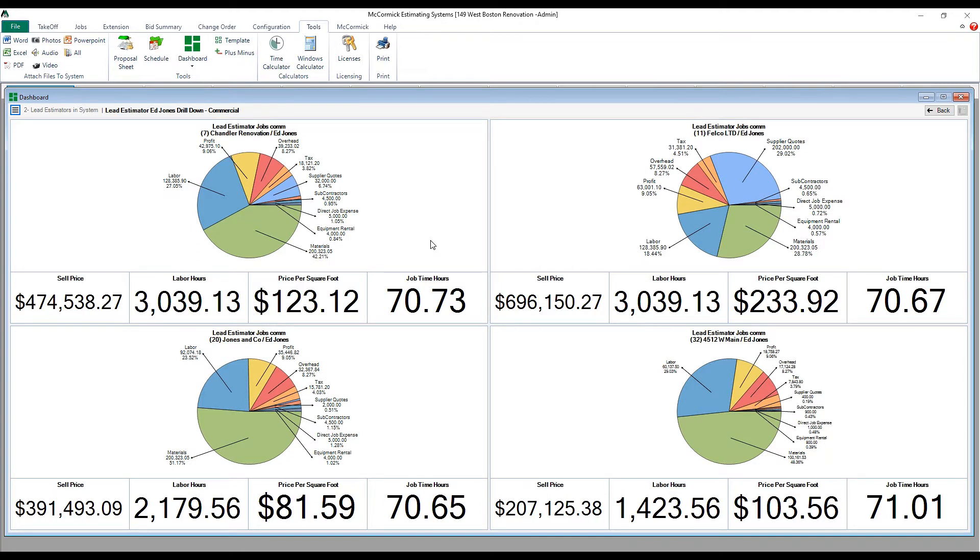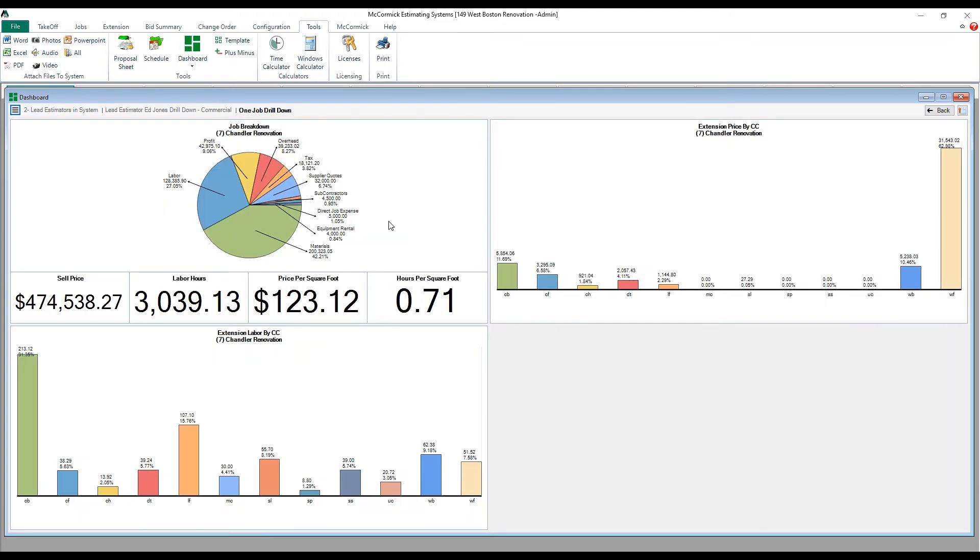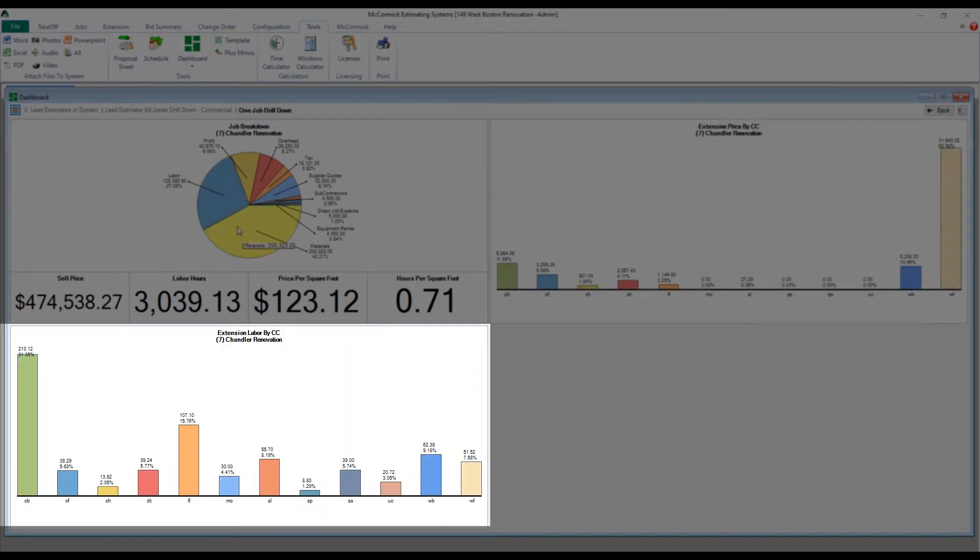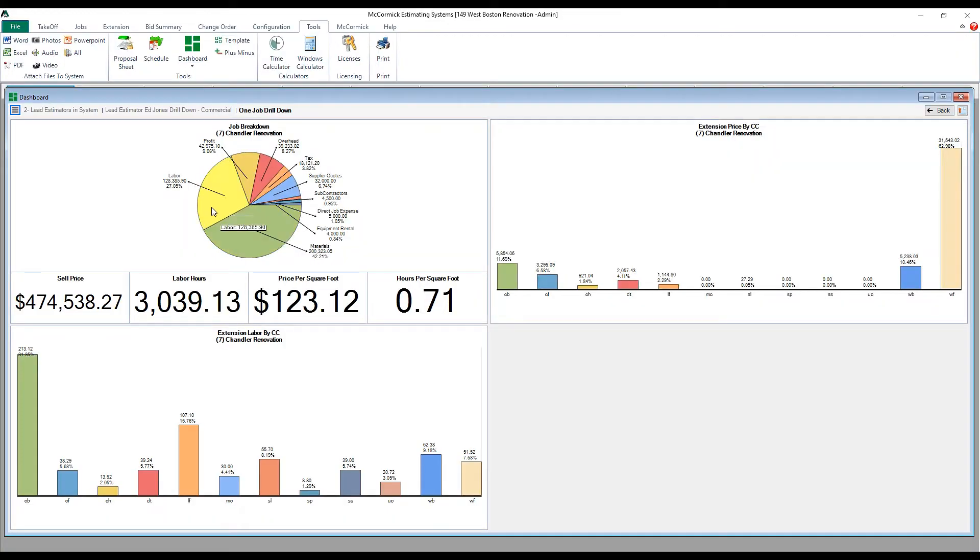One more time, we'll click into the job and view that specific job detail. This detail consists of bar graphs with pricing and labor cost codes.